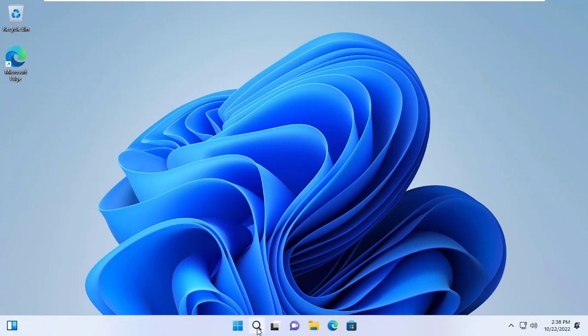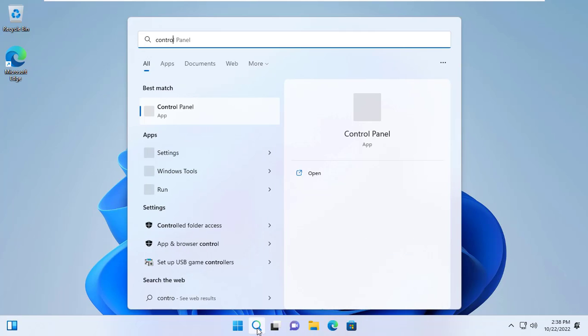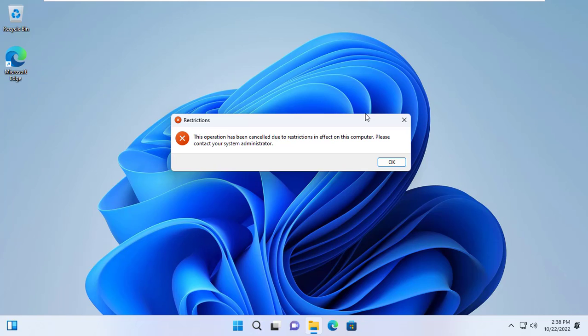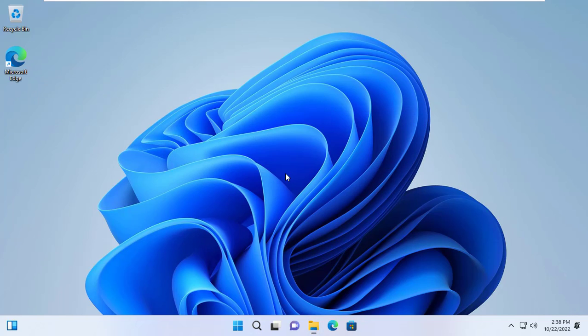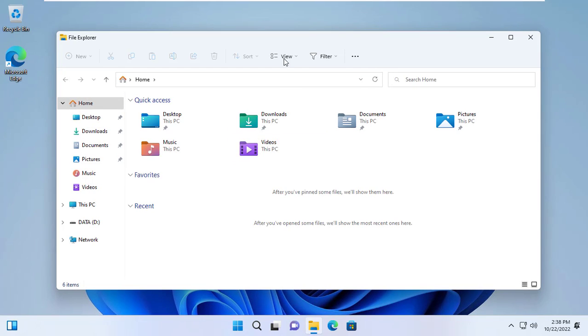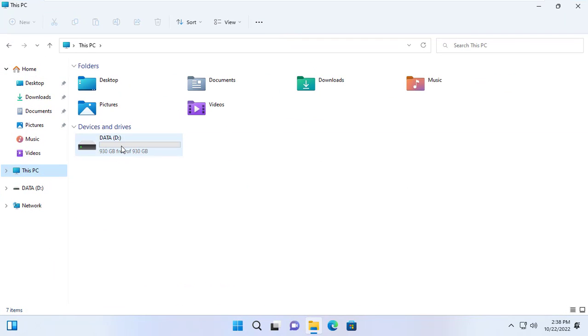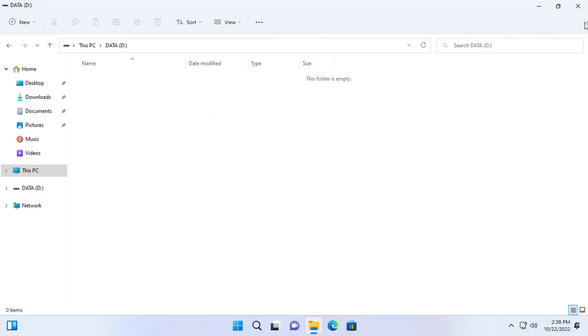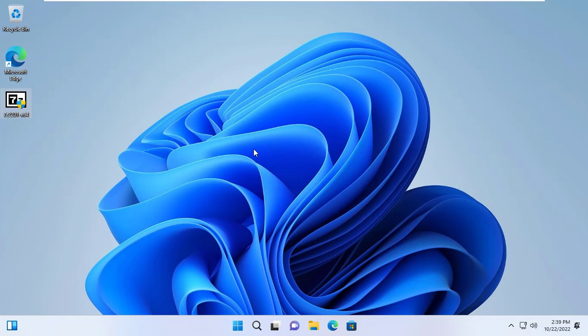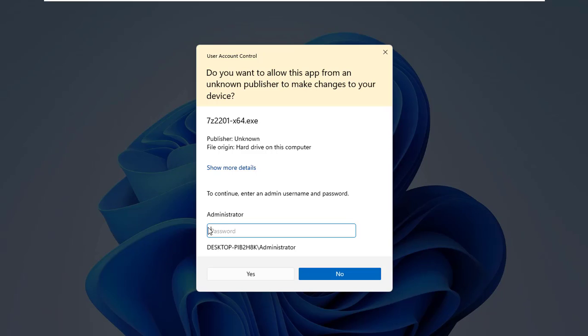Unable to access computer settings. Unable to access control panel. Can't see the computer's C partition. And finally you can't install the software without the admin password.